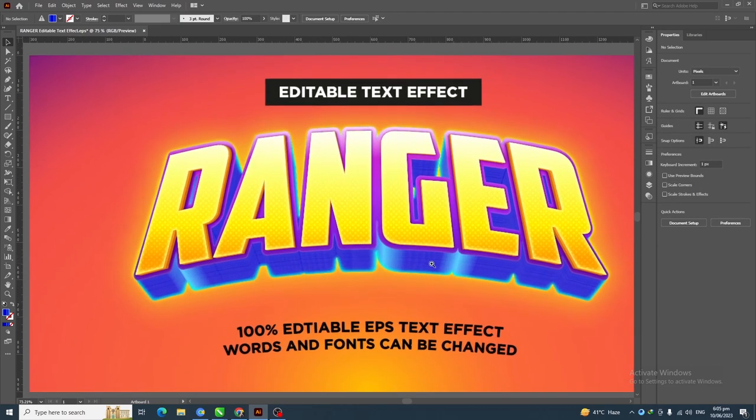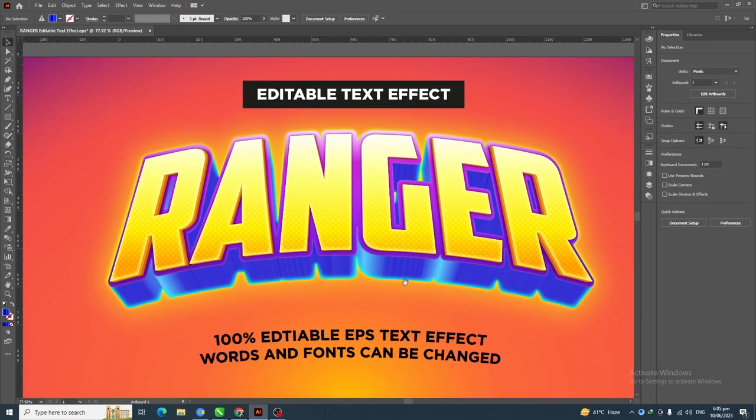So here is our final text effect. If you have learned something from this video, please do like and subscribe to my channel — thanks for watching.